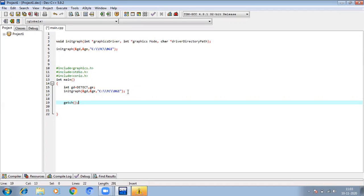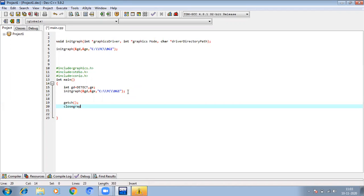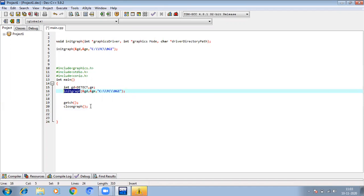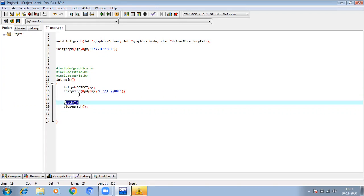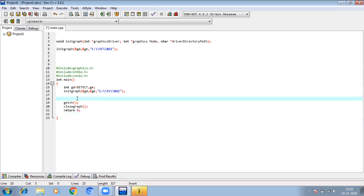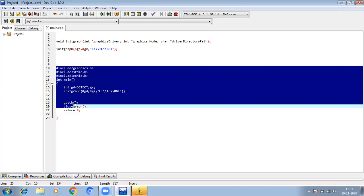Then there is getch(), which is a compulsory statement. The graph which you have initialized needs to be closed also. So there is closegraph(), and since you are using int main(), this is the format or structure for writing any graphics program. Whatever the logic of the program is, you need to write it in between the initgraph and closegraph calls.